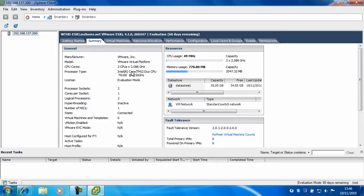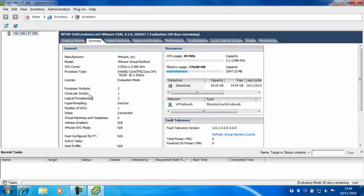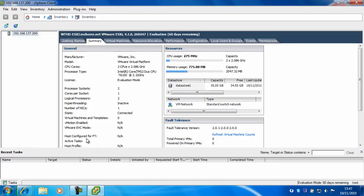So it'll give you all the information about your server including the manufacturer, the model, CPU cores, processor type, the license, processor sockets, cores per socket, logical processors, hyper threading, number of NICs, state, virtual machine templates, vMotion, vMVC mode, host configured, active tasks and host profile.